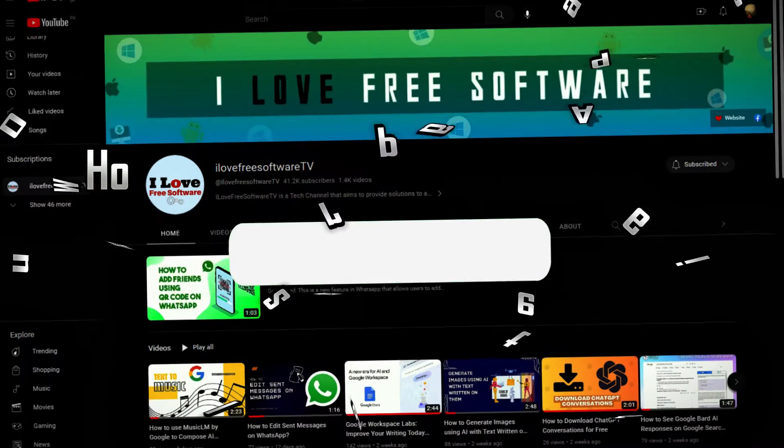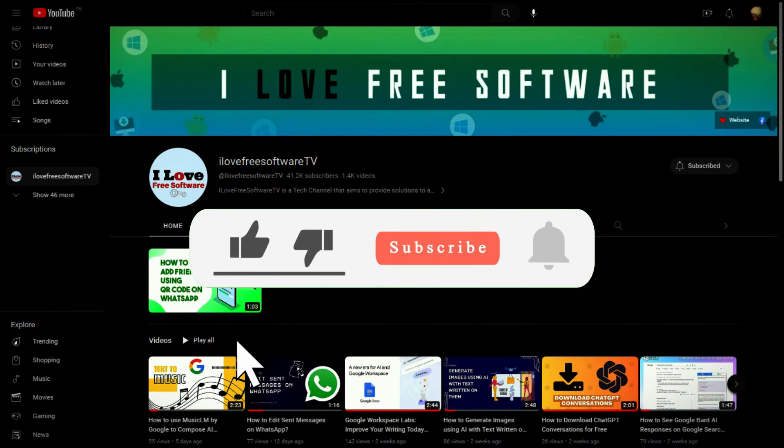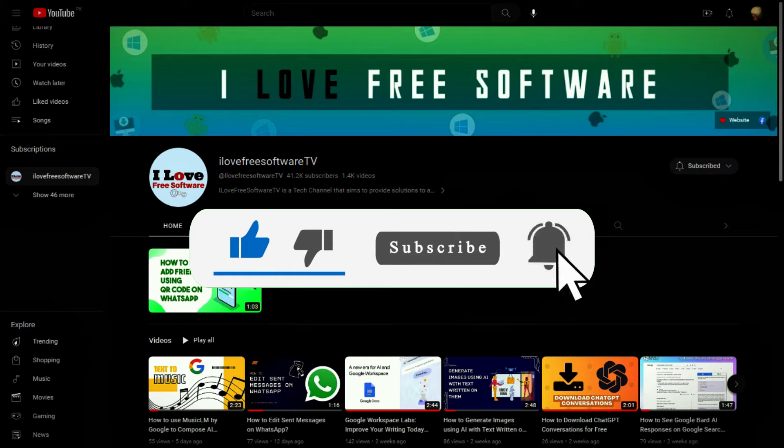Before we begin, make sure you hit subscribe and tap the bell icon to get daily tech videos.